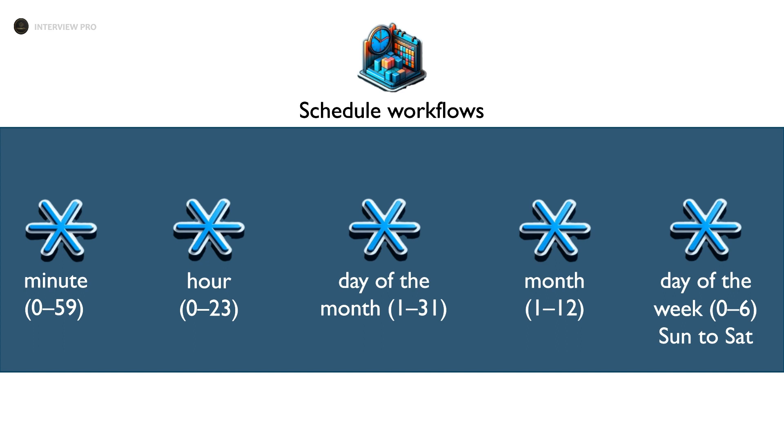We have 12 months, so its value is between 1 and 12. The last star represents the day of the week. We have seven days a week, and it starts with Sunday. Sunday is represented by 0, so the values range from 0 to 6. Let's see how to use cron in a workflow.